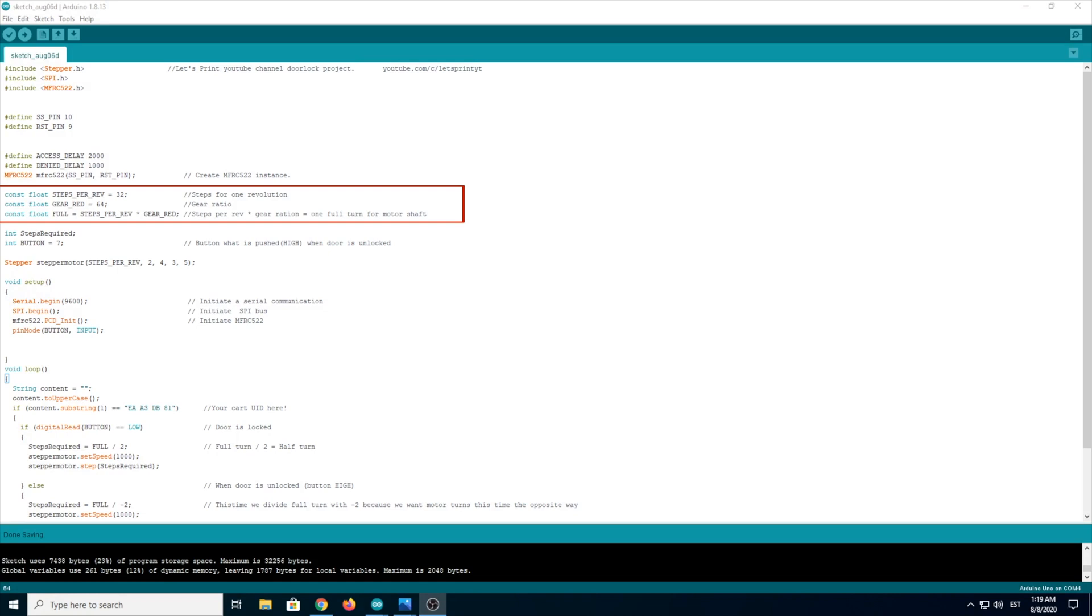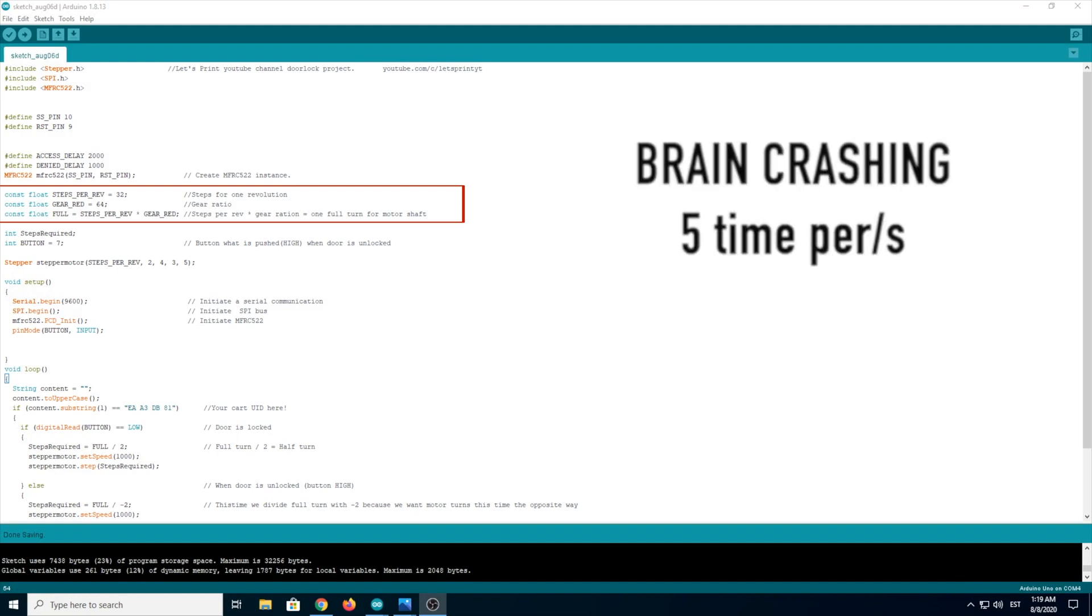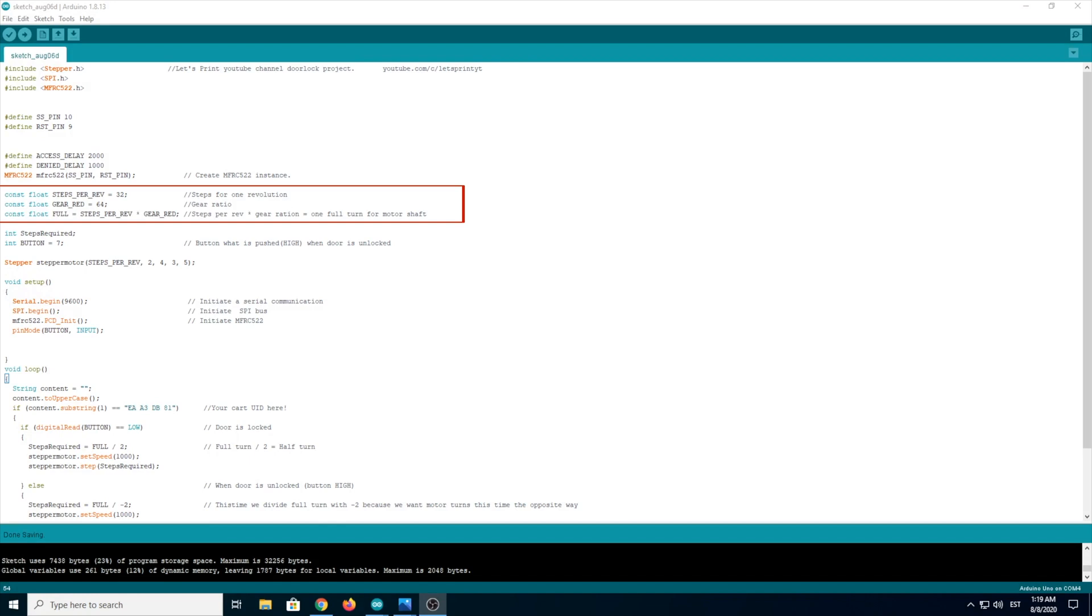This means that the stepper motor has a gearbox inside and the gear ratio is 1 to 64. And the next line is full equals steps per rev times gear reduction. So this full means full turn for the motor output shaft. In our case, the gear.